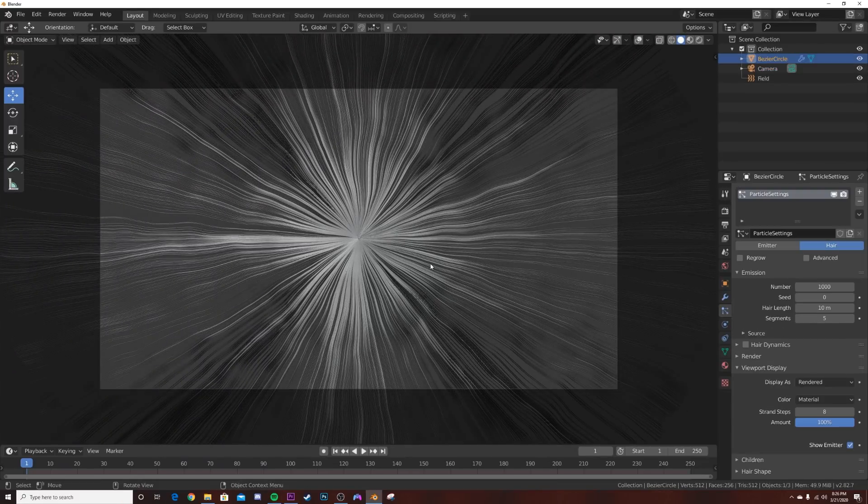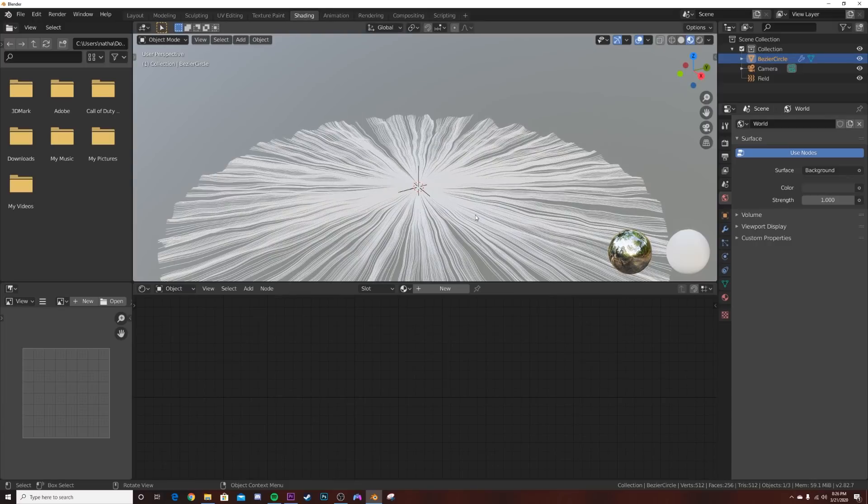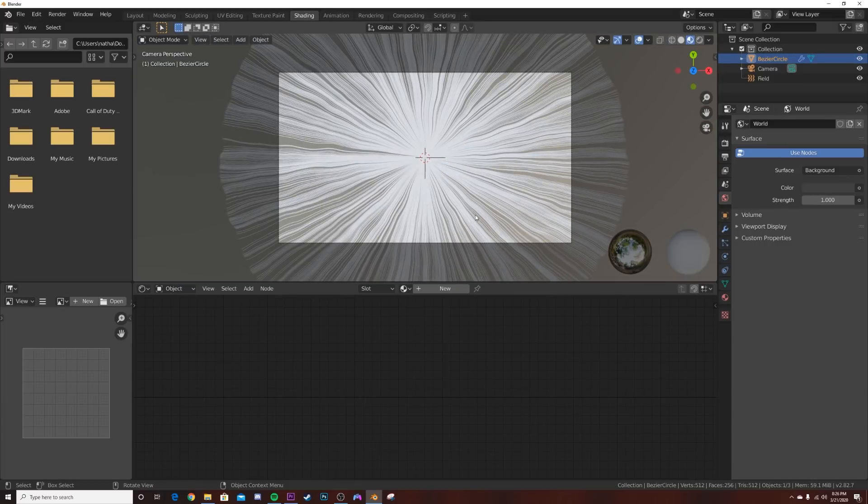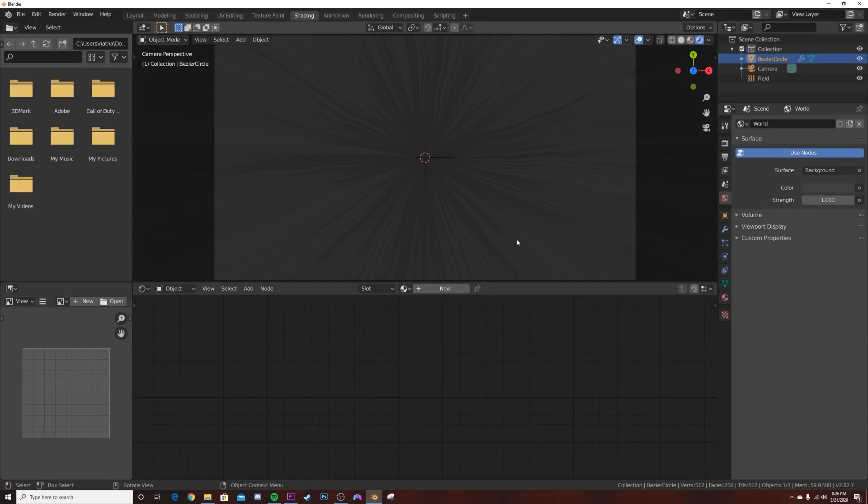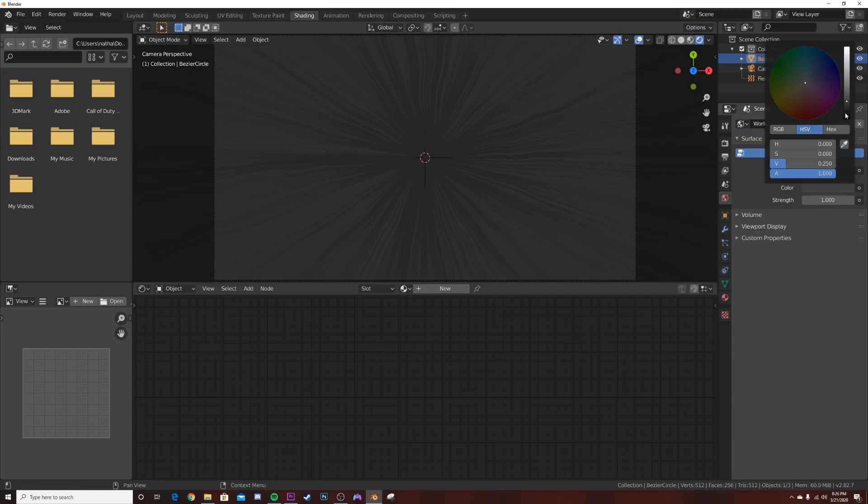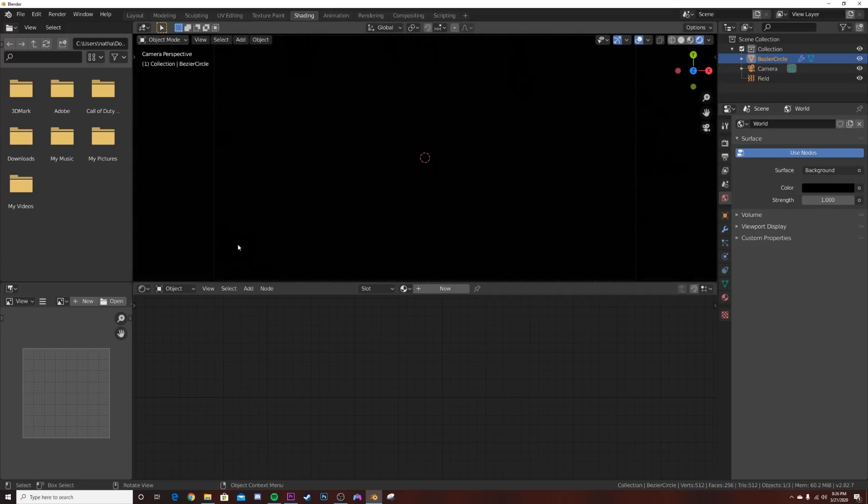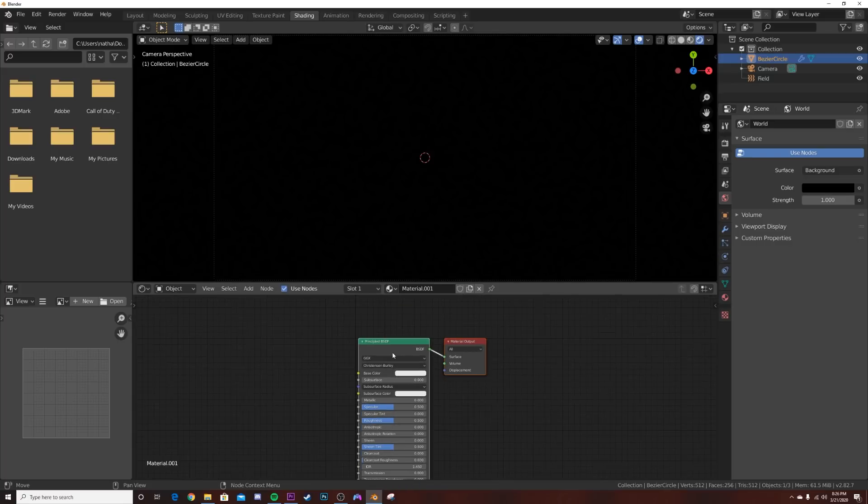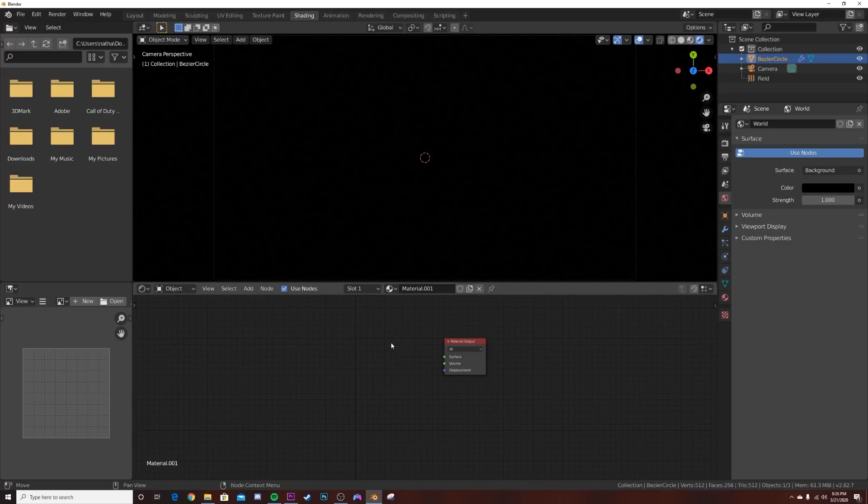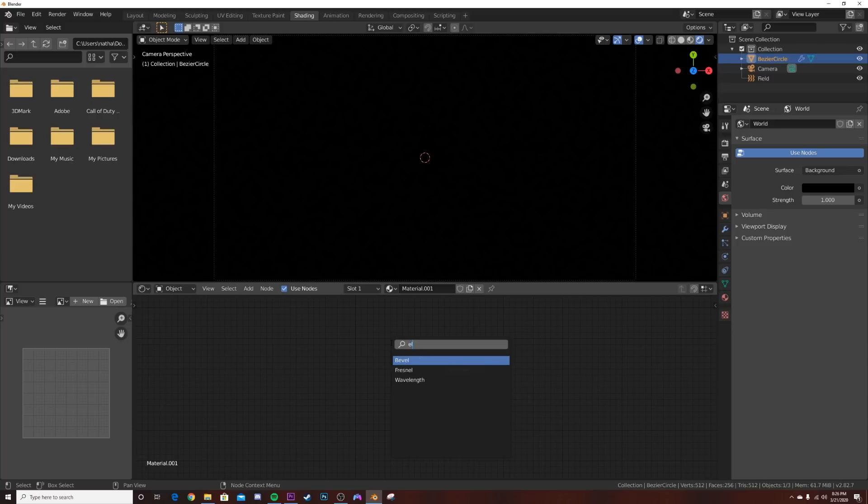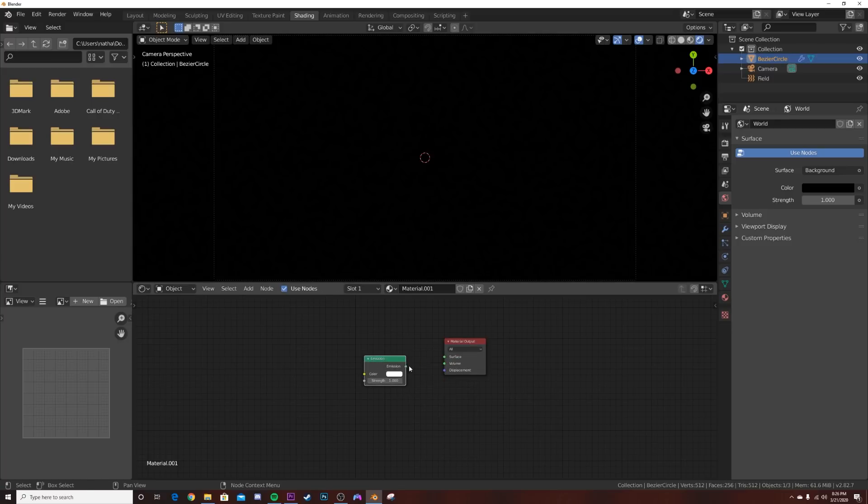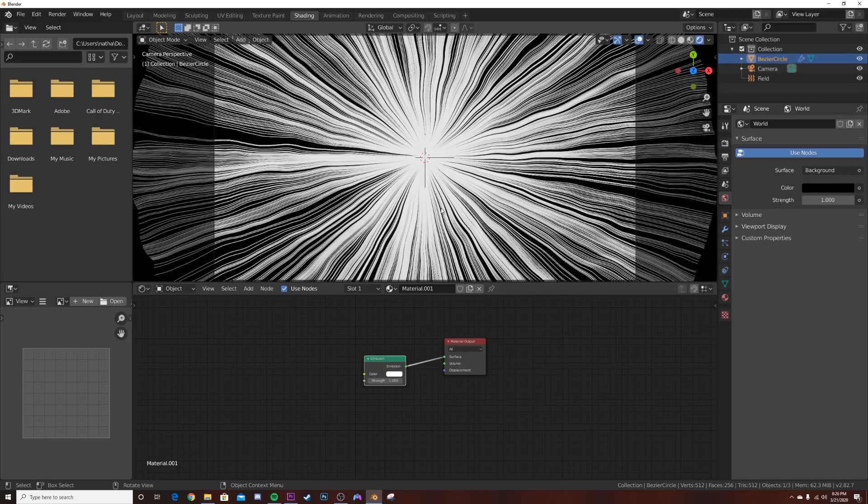Let's head over to shading. We're going to hit render, bring our world brightness right here. You can see the world brightness, bring it all the way to black. Then let's click a new material, delete that, shift A, and get an emission node.